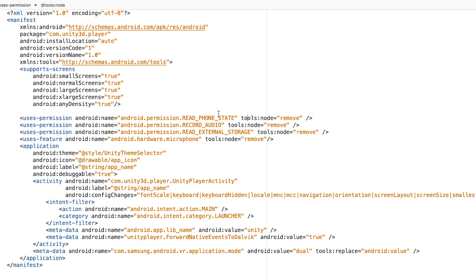Then I also removed record audio feature which is this line, and the read external storage, and I added note as a removal as well.